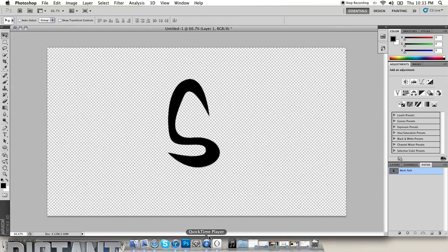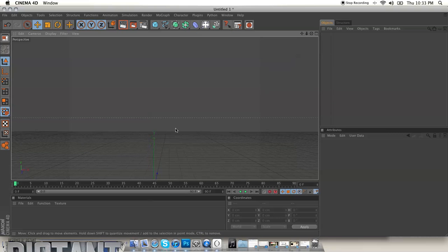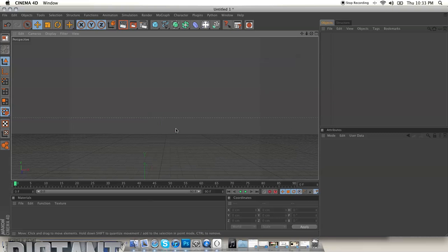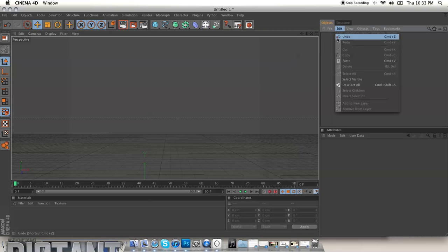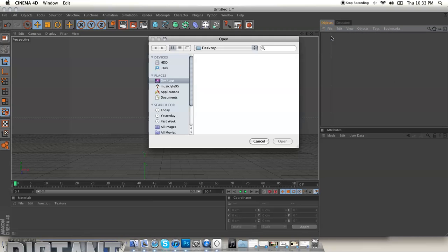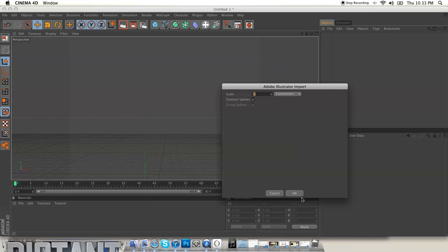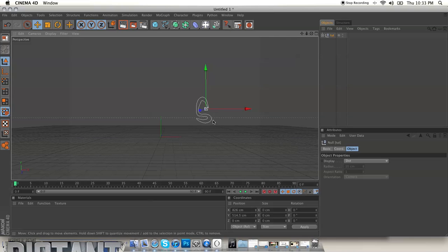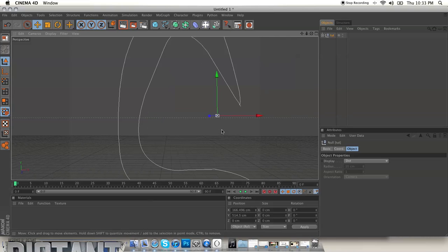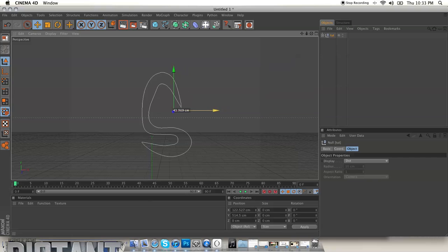And then go into Cinema 4D. Then all you want to do is go over here to your objects, go file, merge objects, find your file, then hit open and then leave all these the same and hit okay. Now there's your path right there, there's your letters.